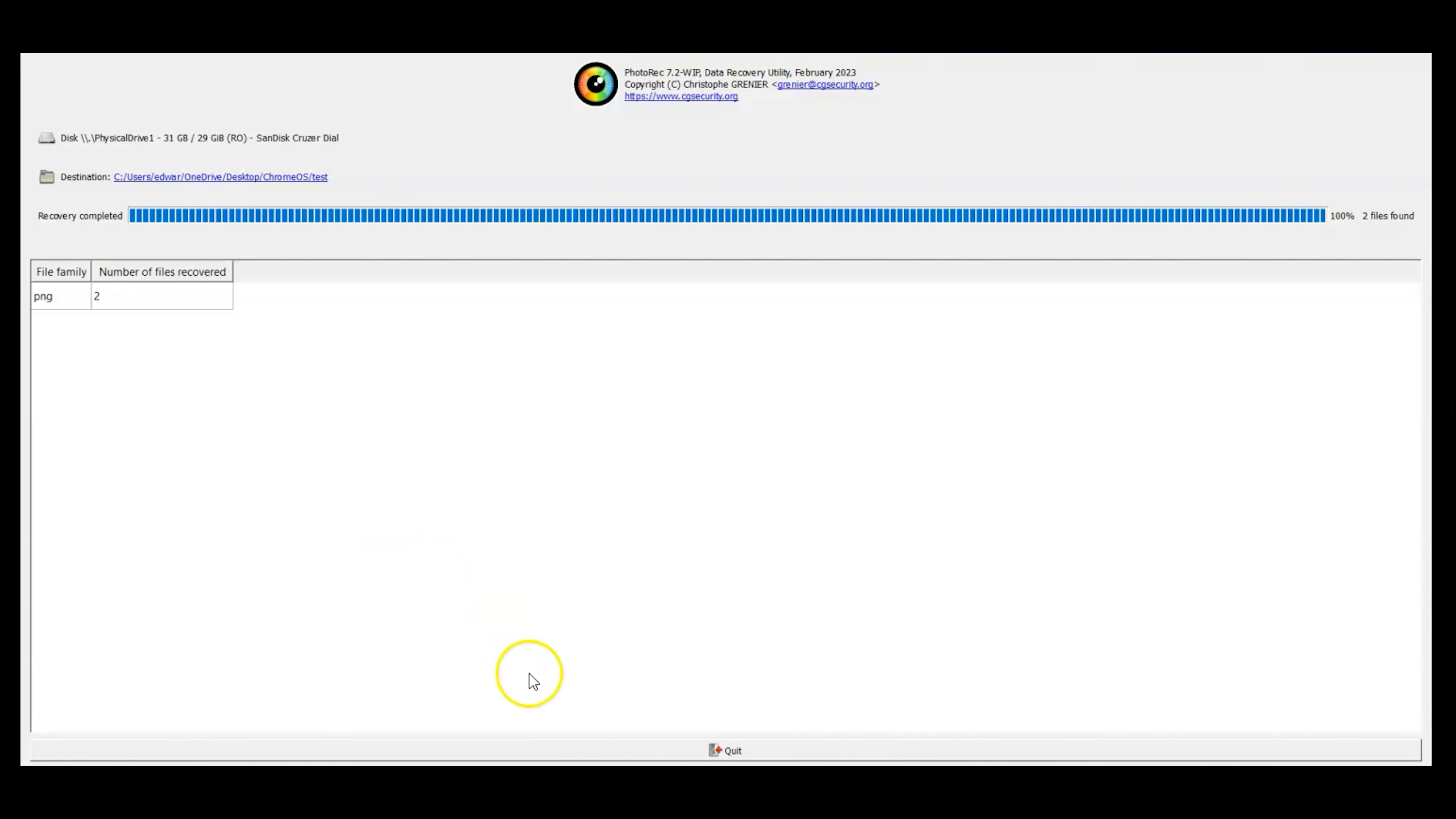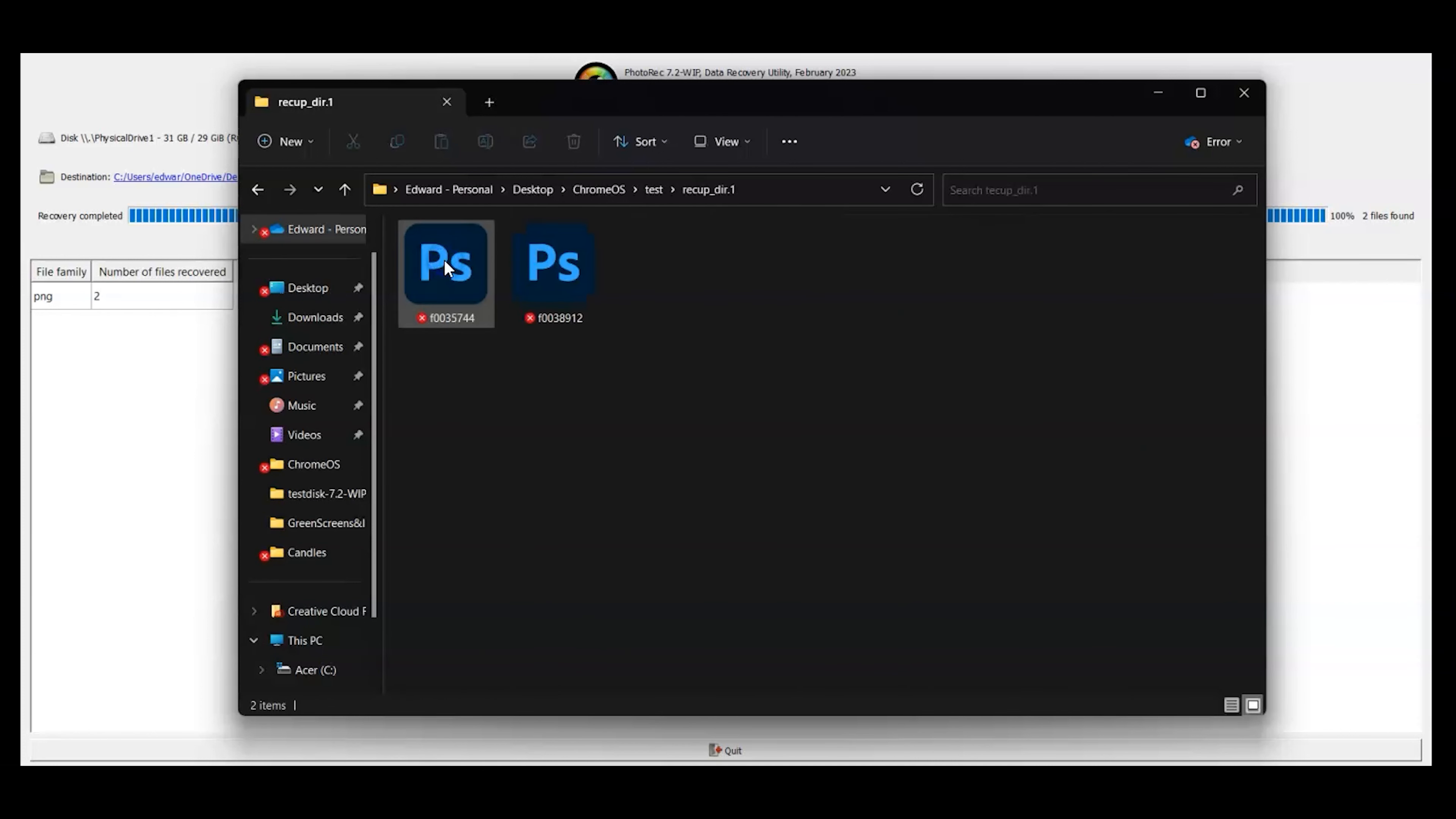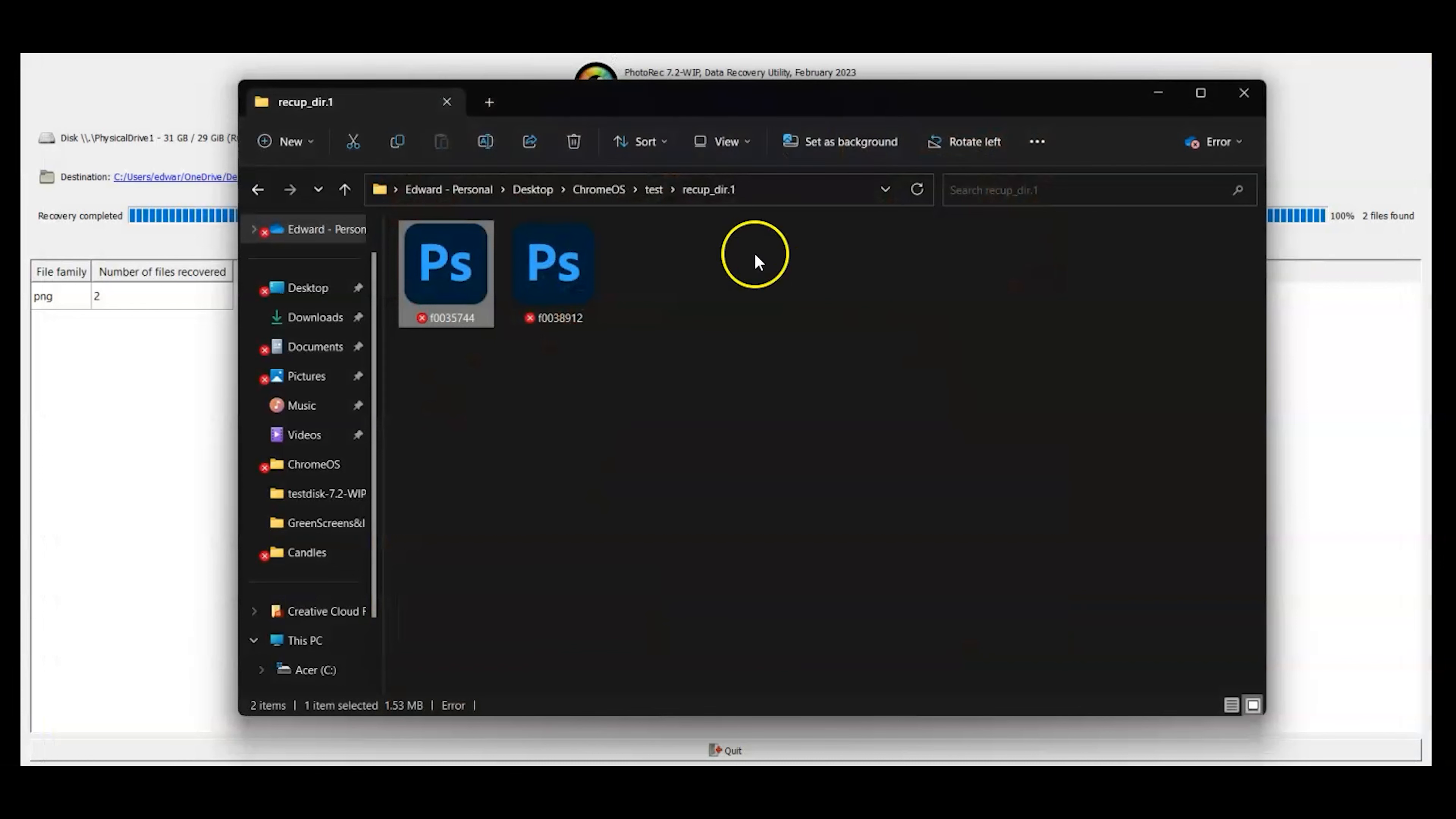Now all we need to do is go to where we saved the file. In my case I went to the Chrome OS test folder. You're going to be looking at that recup folder and I'm going to open this to show you what this is to see if it's the one that we were looking for.